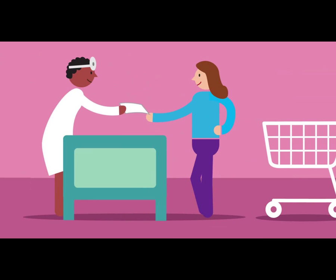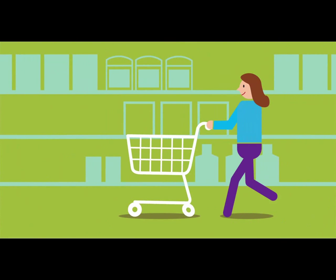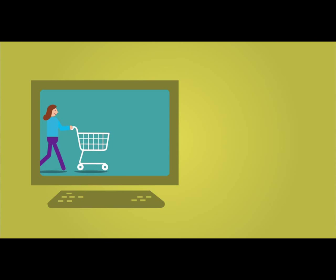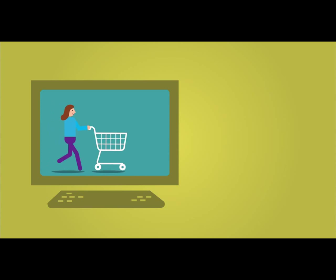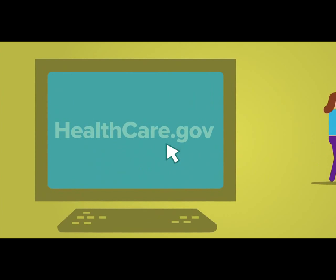No plan can turn you away even if you already have an illness or condition. The Health Insurance Marketplace, part of the health care law, opens October 1st. You can learn more right here, right now, and be ready for the new world of health insurance shopping.